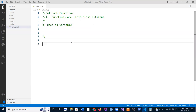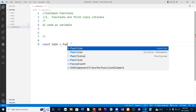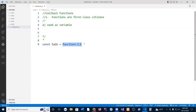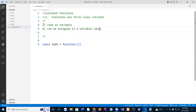We've used this before — for example, we have const talk equal to function. This function here is assigned to a variable called talk, so talk is a variable but it holds a function. This is a little bit weird, but this is also called a function expression — because it's assigned to a variable and then you can use that.